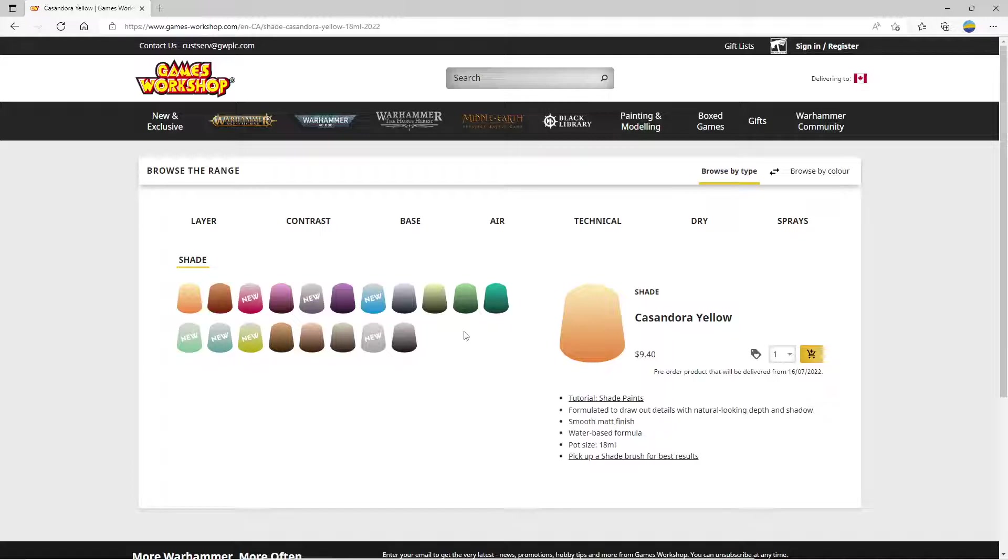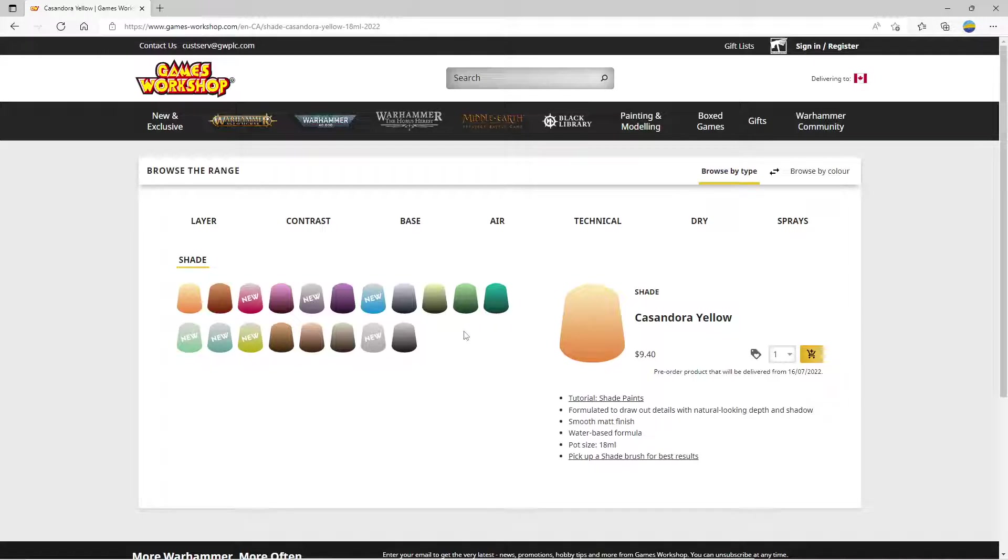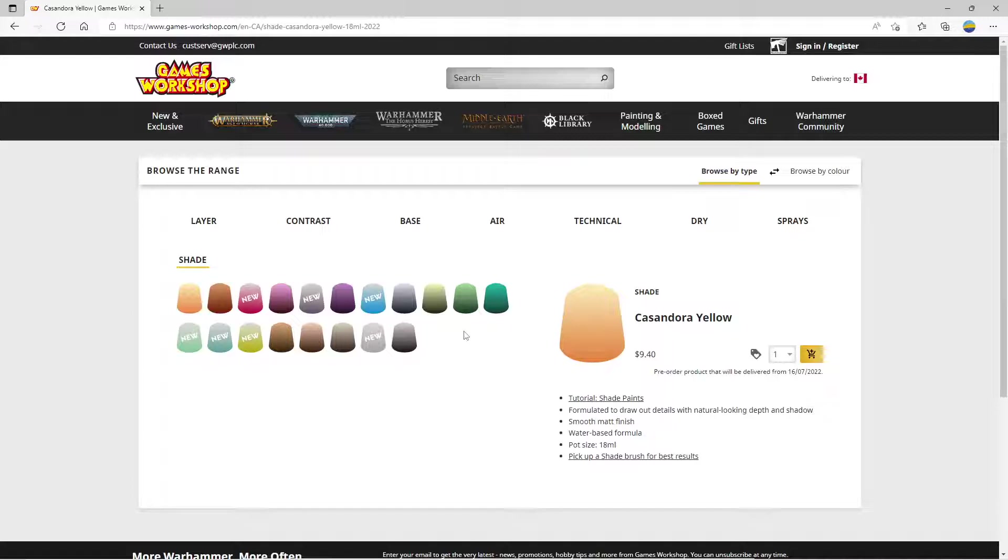I consider the Nuln Oil tax to be a reasonable part of my painting process. It gets me a very good result for what I want. Once the shade is on and dried, I can move into a few layer colors and my models look great. Deep dark shadows in the recesses and really nice vibrant colors on top, if that's what I'm going for.